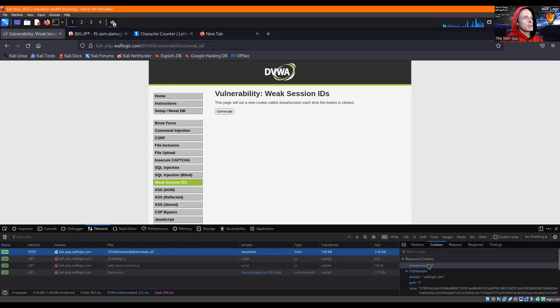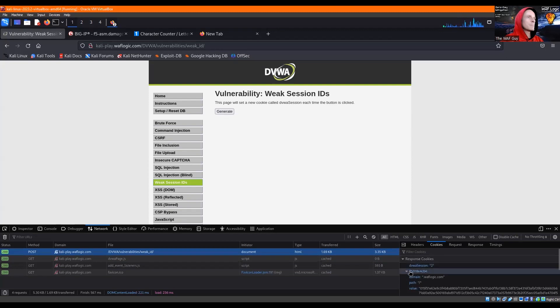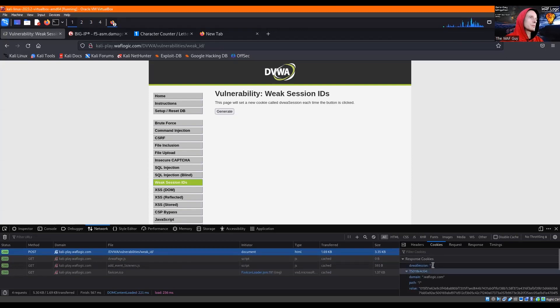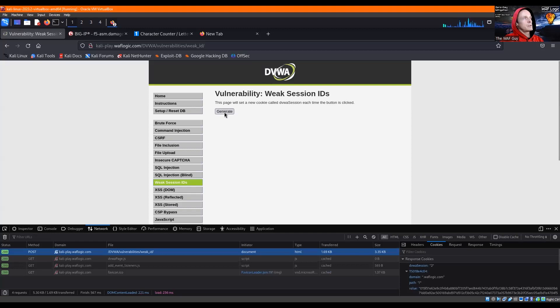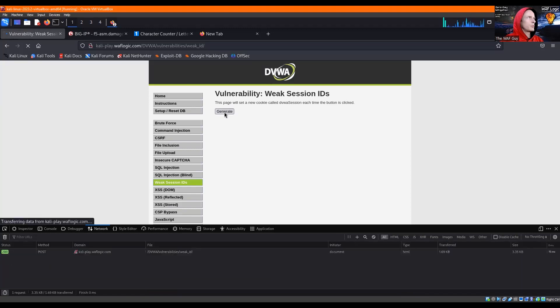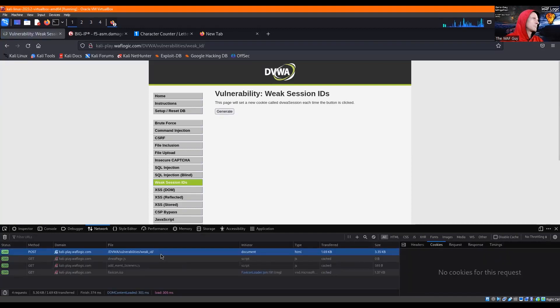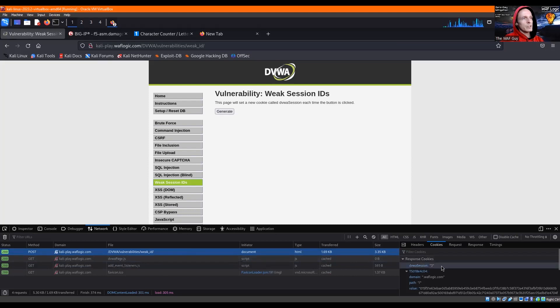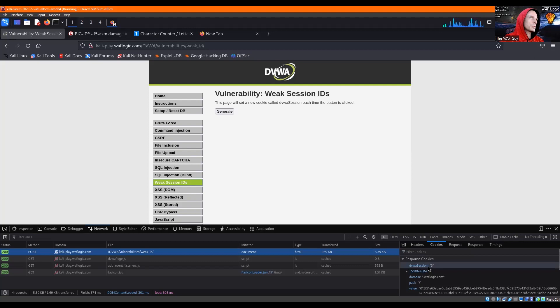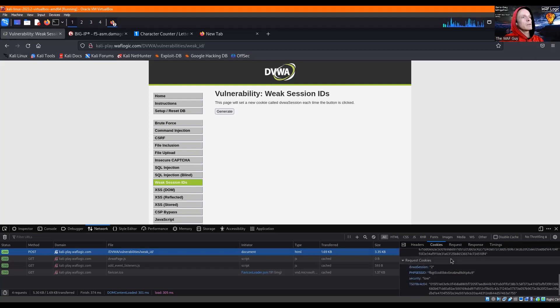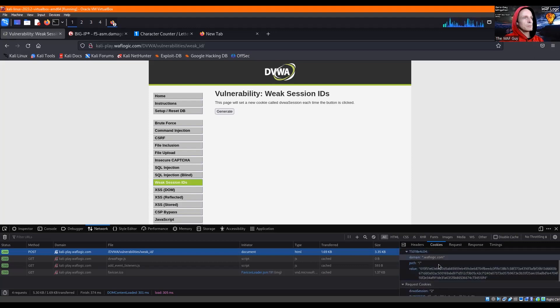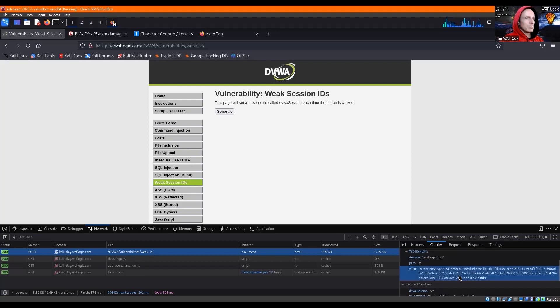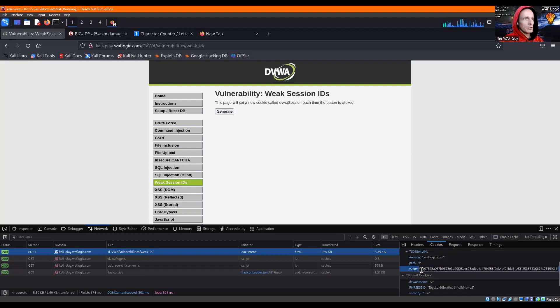So we have our response cookies, DVWA session 2, and just for the heck of the point behind this example within DVWA, we can see here clicking it in multiple successions increases the session ID. Then we have the value, which is a separate cookie, and then we can go ahead and take this one.